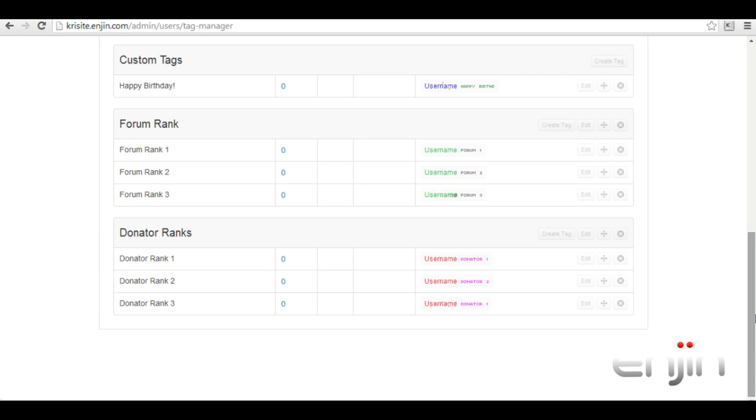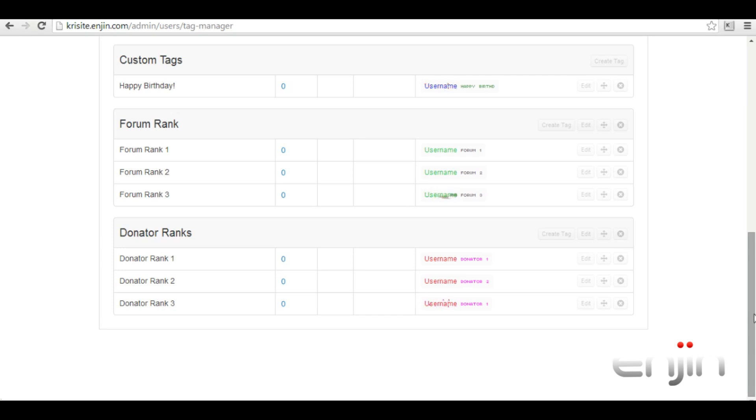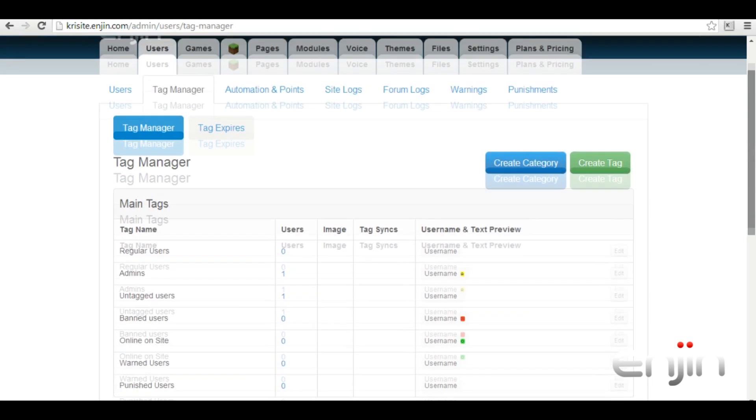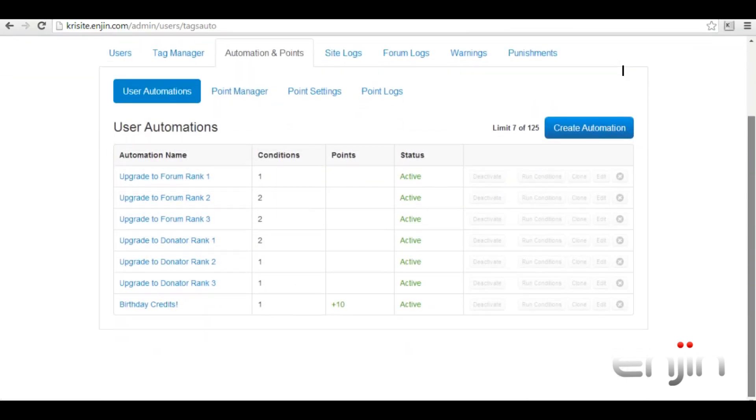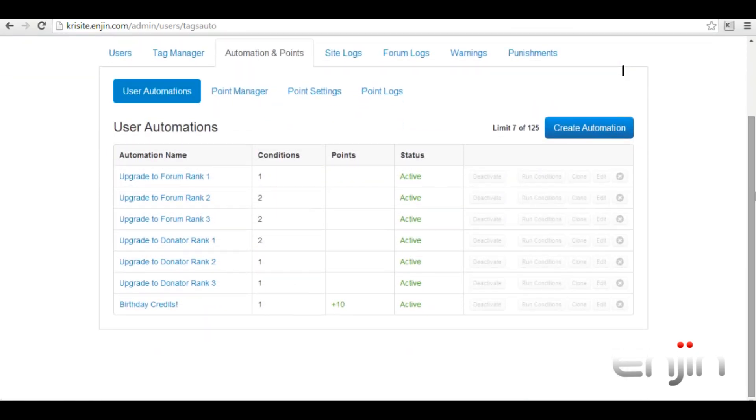Once you have your tag set up you'll want to head over to the user automations tab which is located under the automations and points section. This is where the magic happens and we will apply automated conditions to each of these tags.